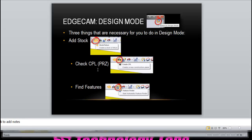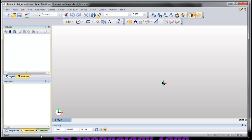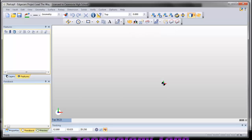The second thing you have to do is check CPL or PRZ, the part reference zero, and it looks like that. That button, again, it's right next door to the create CPL button.